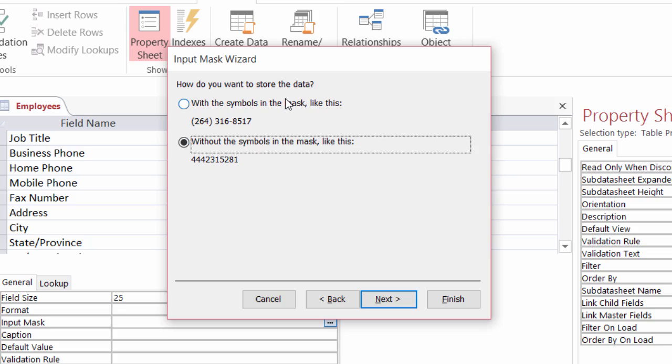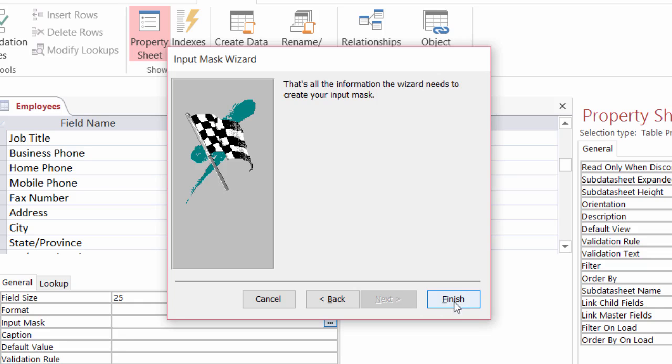Now here it's asking me if I want to store the symbols inside the database. All that's doing is adding extra weight to my database. So I'm going to store the numbers without the mask. When I take a look at the table, I'll see it. So I won't have to worry about that. It's just what do I want to store in the actual database itself. So I'm going to go ahead and store it without the symbols in the mask. All right. And click on next and I'm all done.